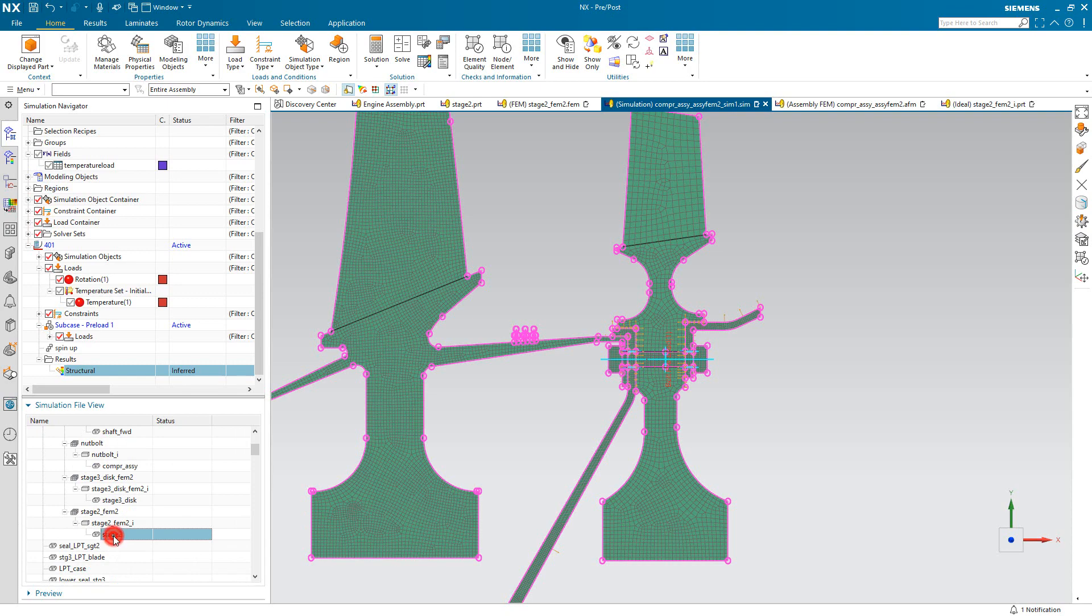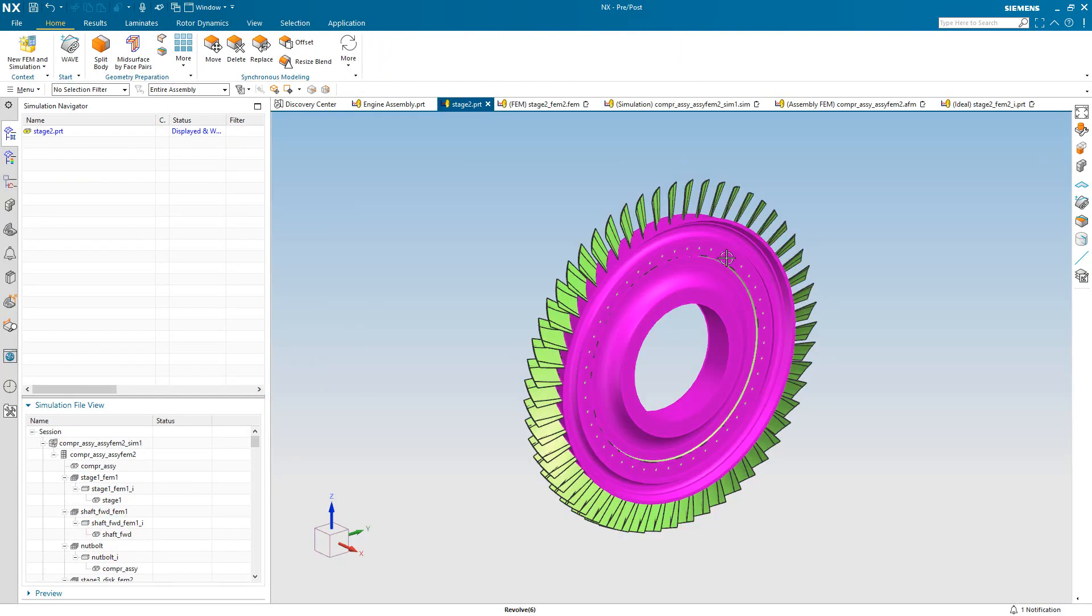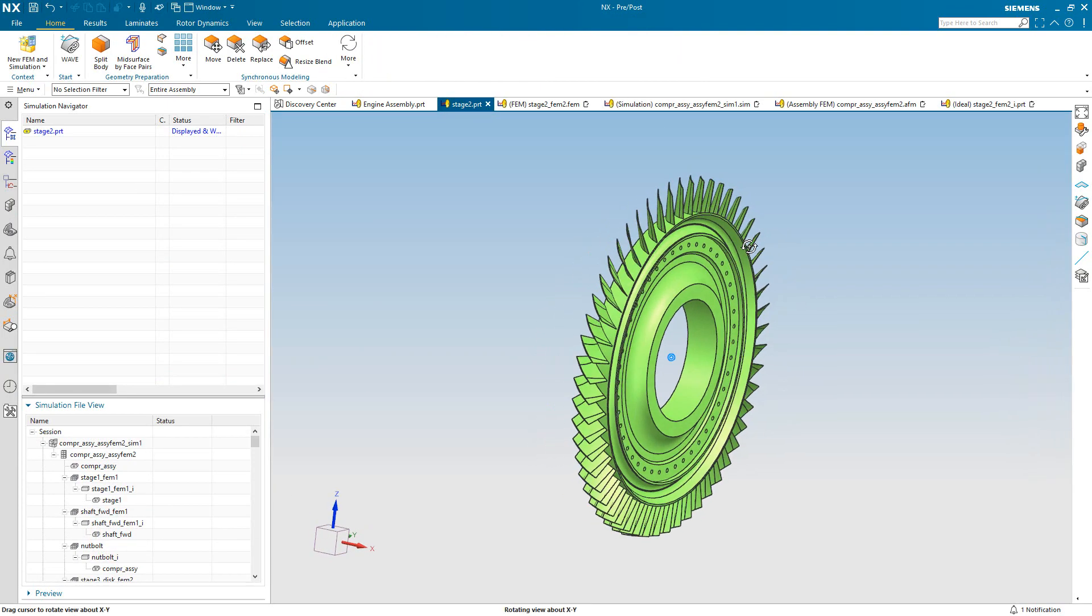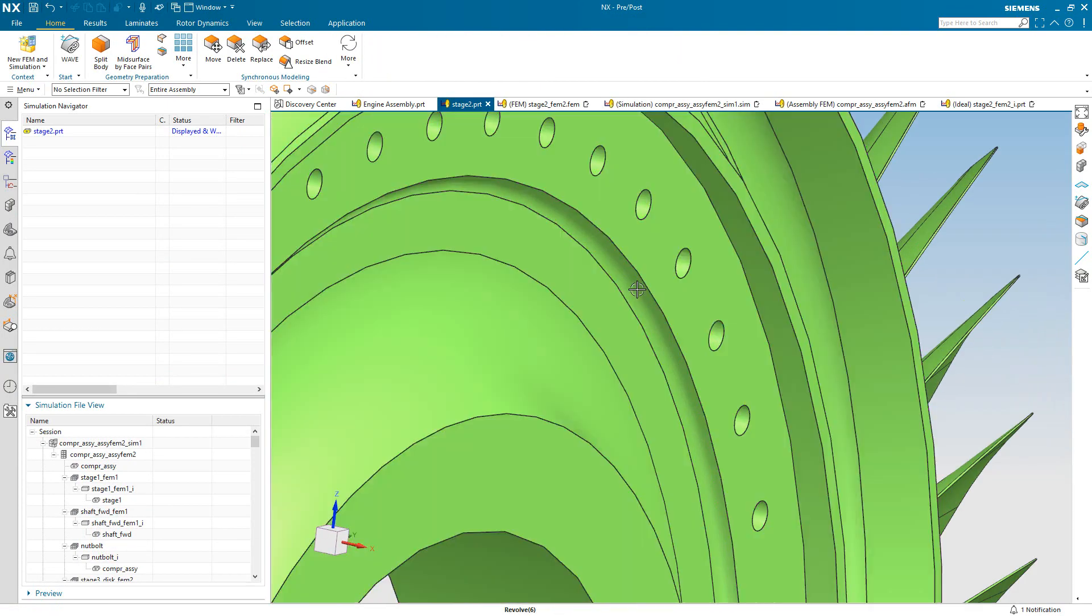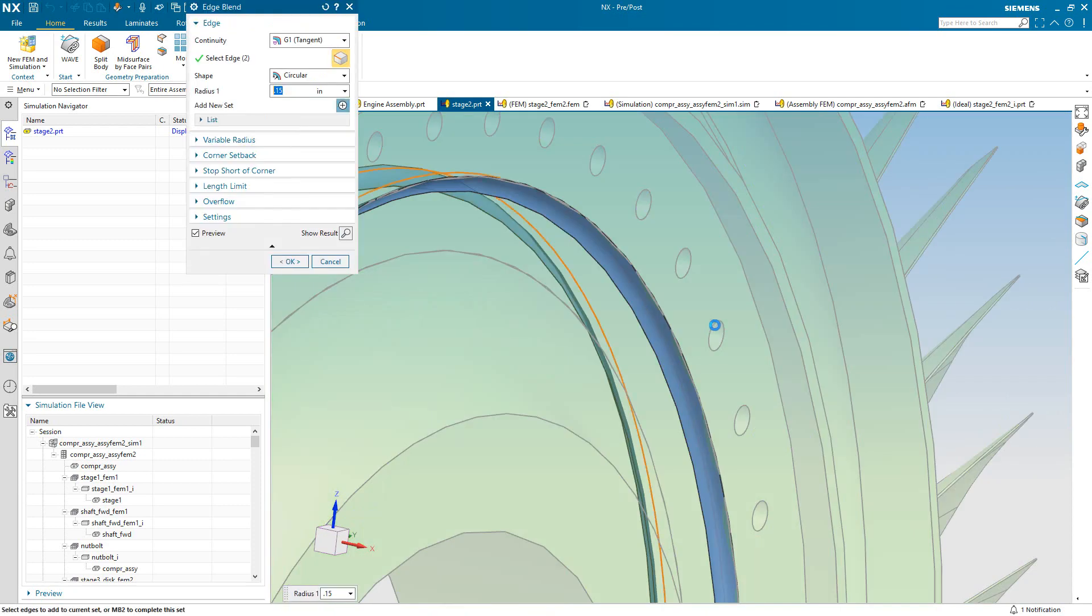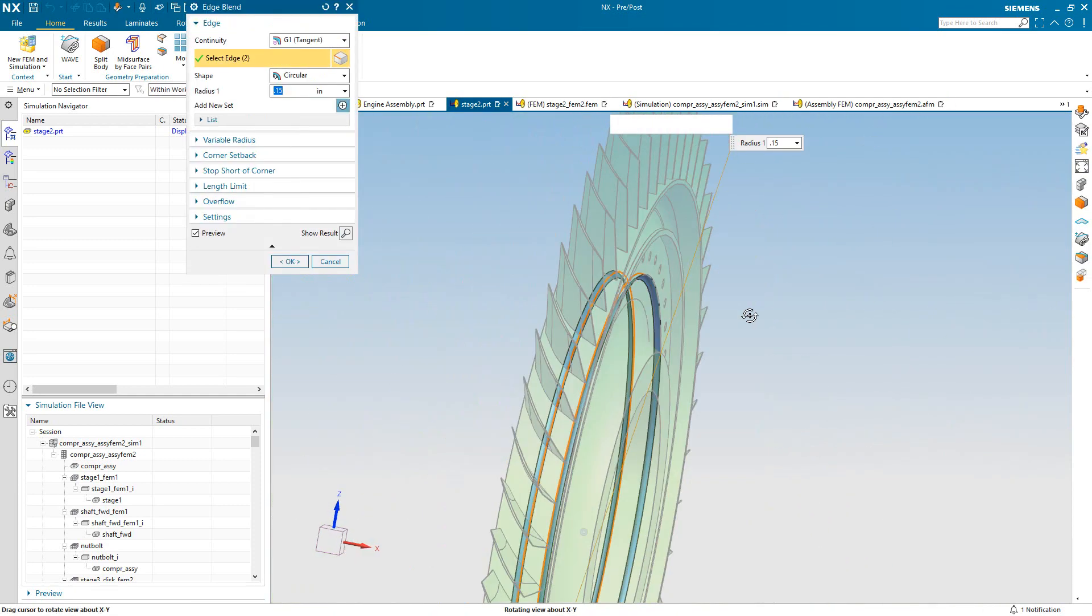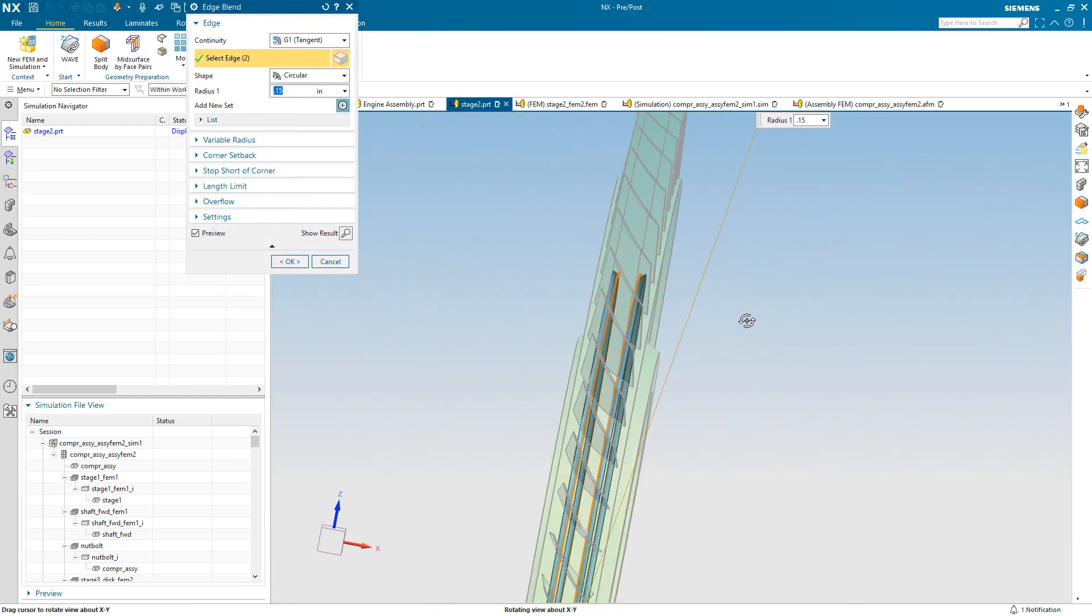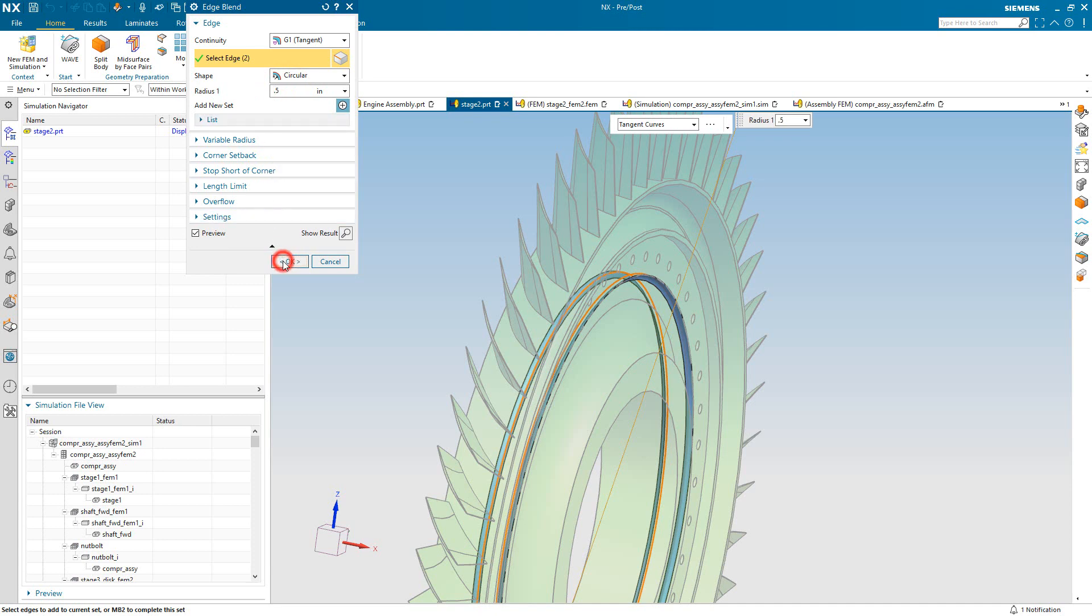And now we'll make a CAD change. So we'll go ahead and make this radius a bit larger. Here it's 0.15. We'll make it half an inch and see how that affects the stress in that area.